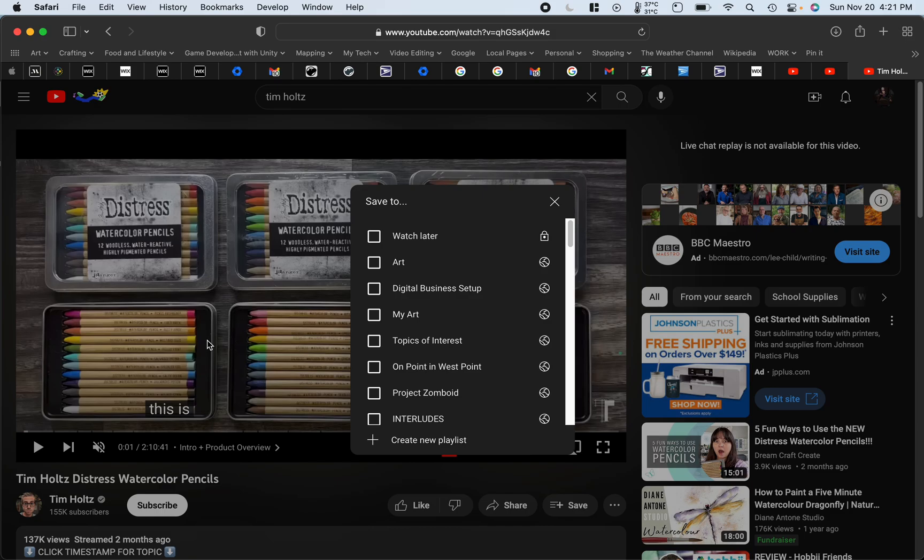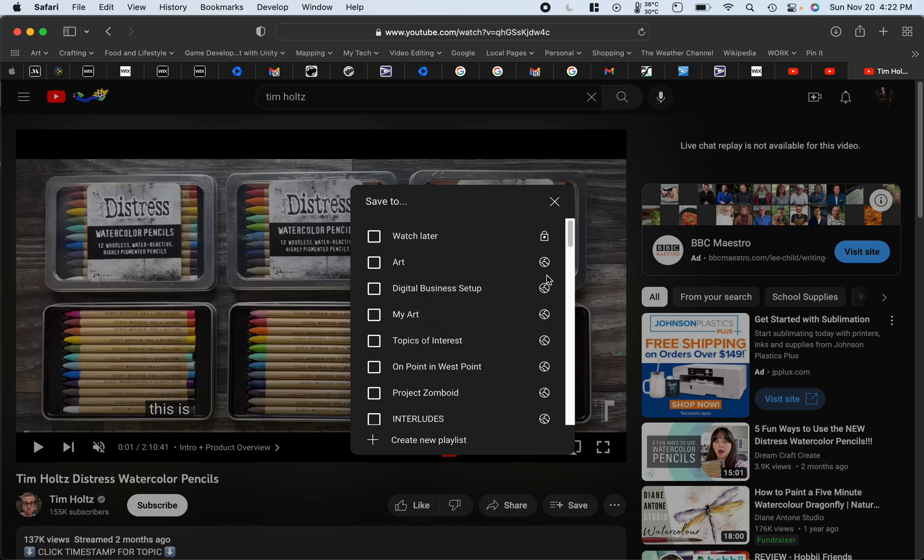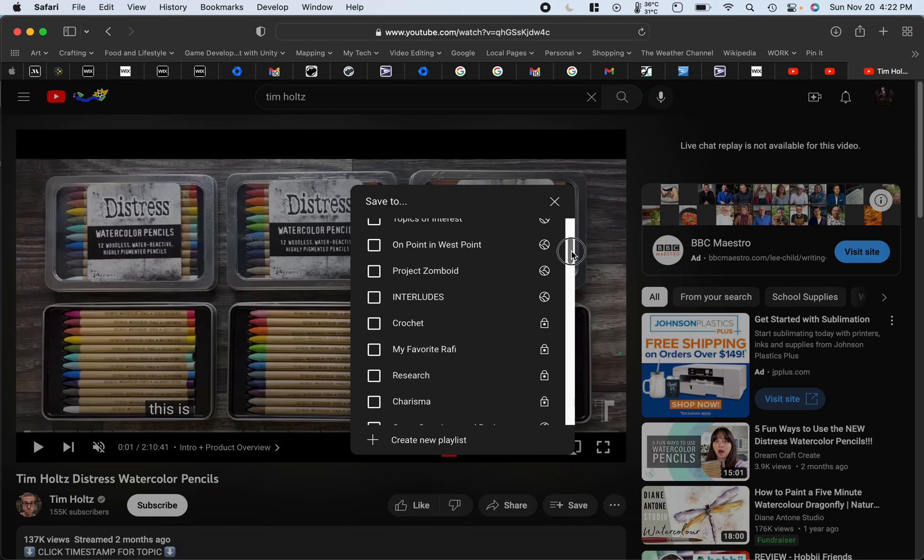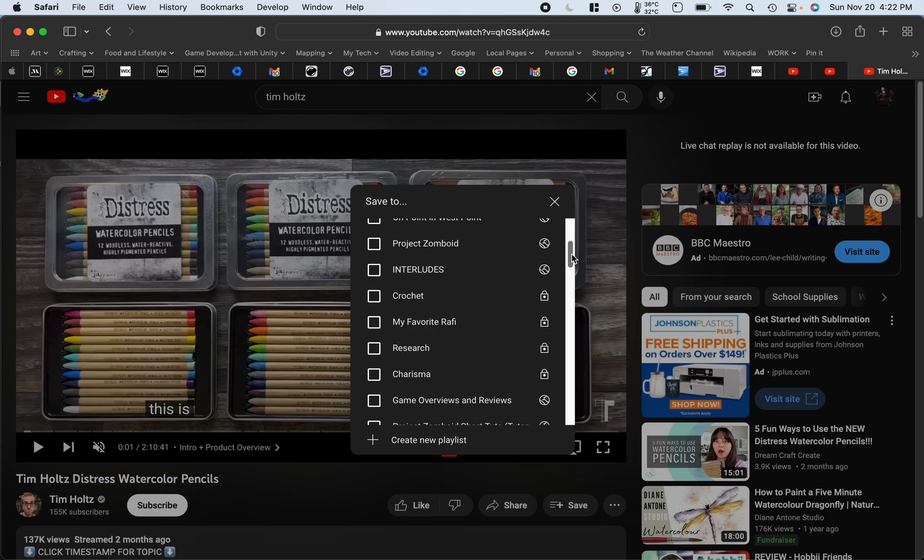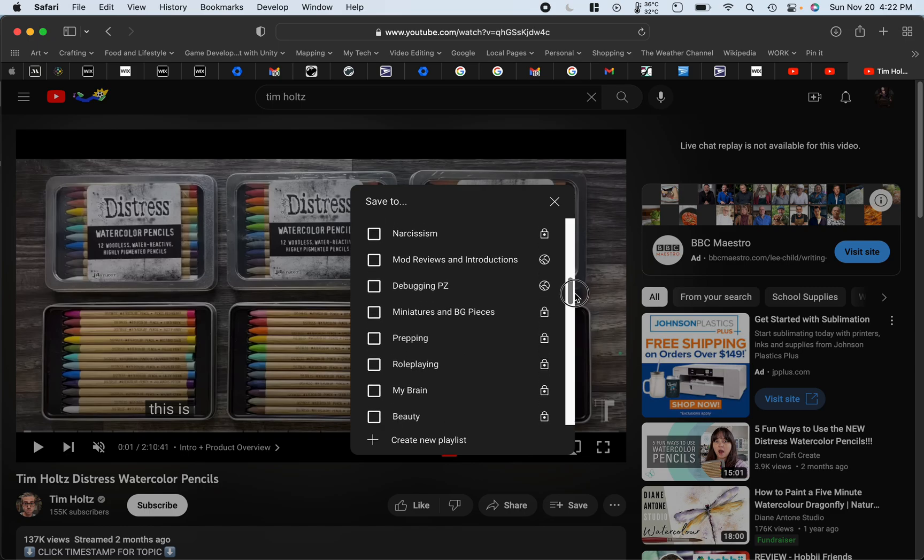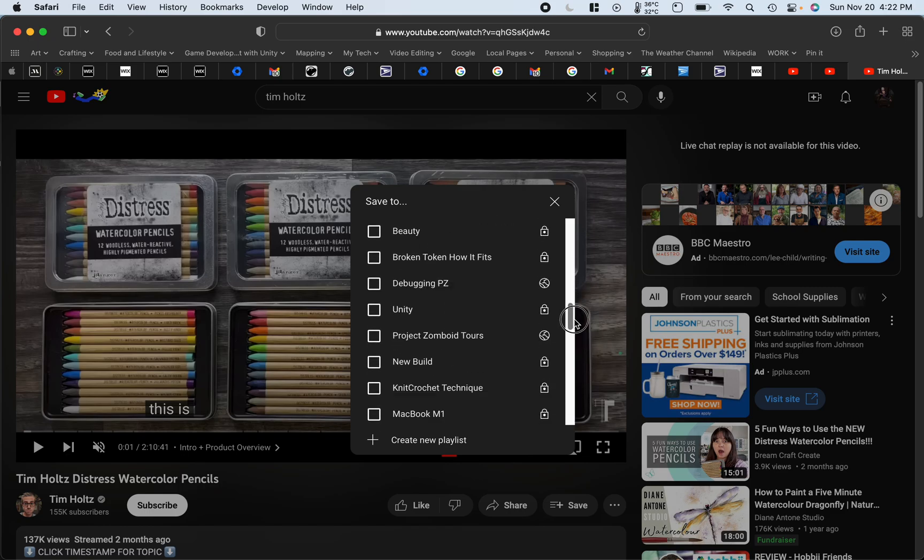Now, here's where the problem comes in. The problem comes in, in the fact that YouTube organizes these by the last things you have used. So you'll see I've got art here. I've got digital business set up. I've got my art and you'll also see some of them are locked. Some of them are public and some of them are out of alphabetical order. So I've got topics of interest, point in West point, projects, interludes. There's no organization to this. So if you have a lot of playlists, because you are trying to organize a great deal of other people's content that you want to reference for projects or to be able to recommend to your viewers, then you wind up with this kind of mess.